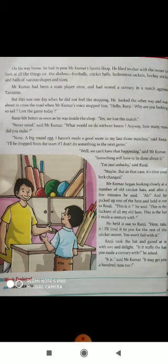'Well, we can't have that happening,' said Mr. Kumar. Mr. Kumar ne kaha, main yaha nahi hone de sakta. 'I am just unlucky,' said Ranji. Ranji ne kaha, main durbhaagyashaali hoon. 'Maybe, but in that case, it's time your luck changed.' Lekin aisa samay hai, tumhye apne bhaagya ko badalna chahiye.